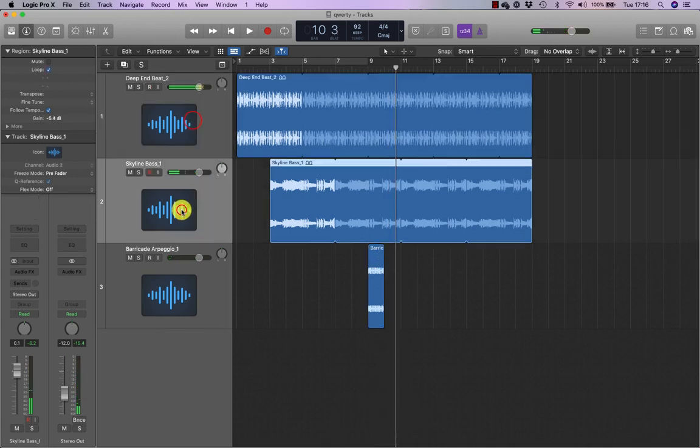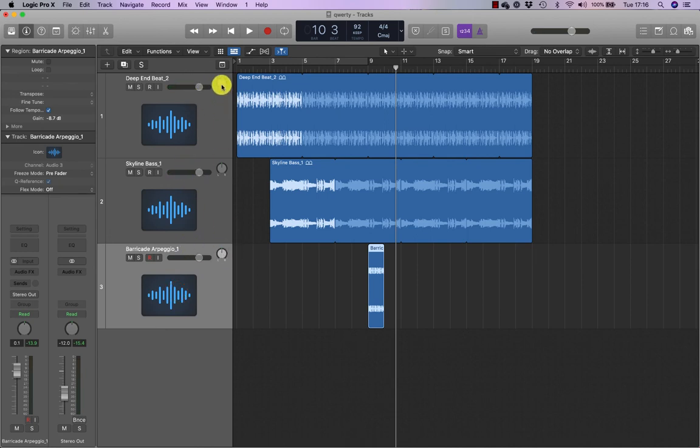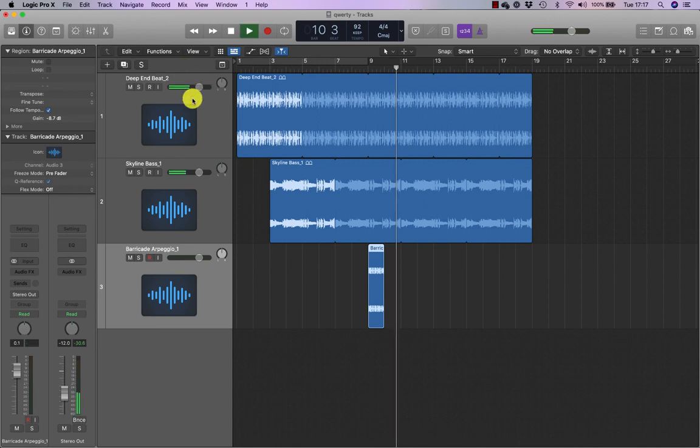All of these now, all the volumes are all the same. So the volume's at zero and the pan is center. But if I wanted to, I can make certain elements quieter and louder.